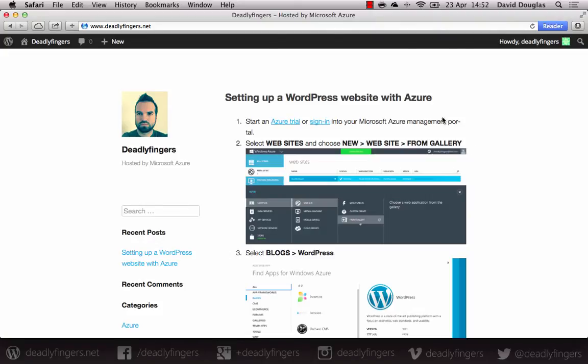Hi, I'm Dave Douglas. Today I'm going to show you how to set up a WordPress website using Microsoft Azure.